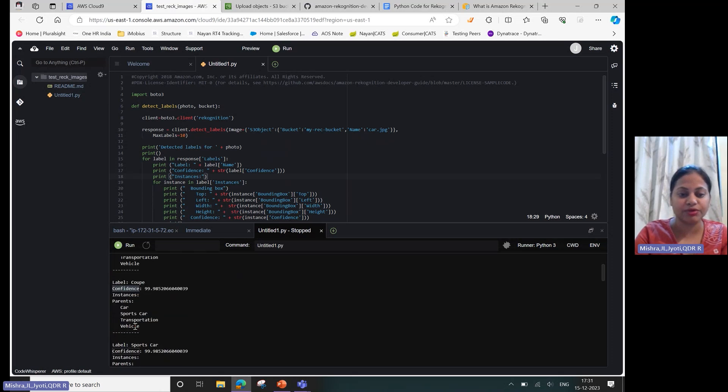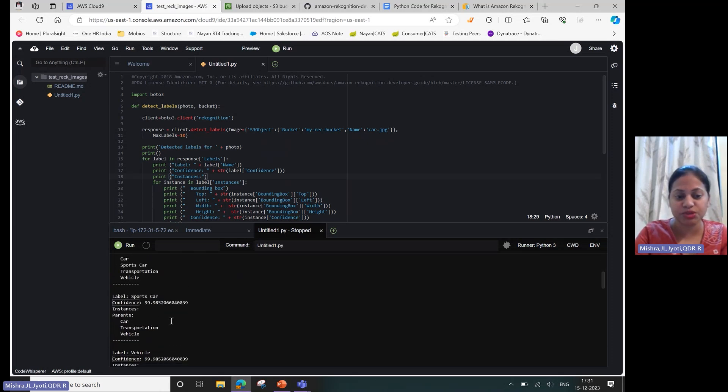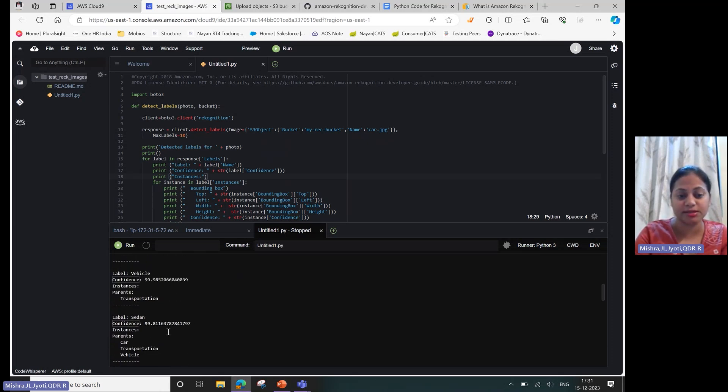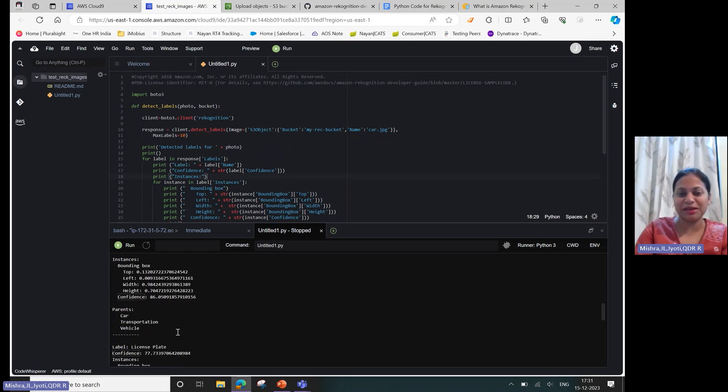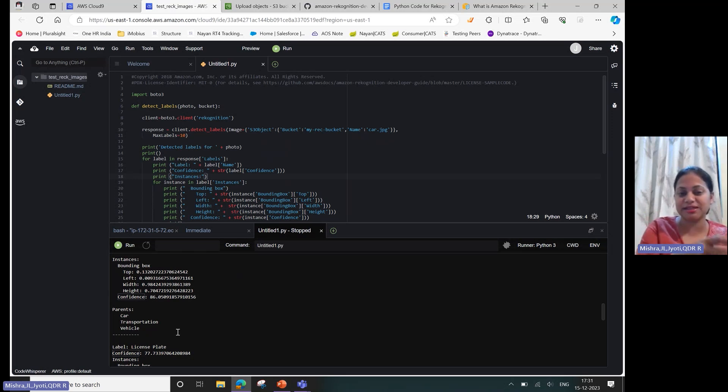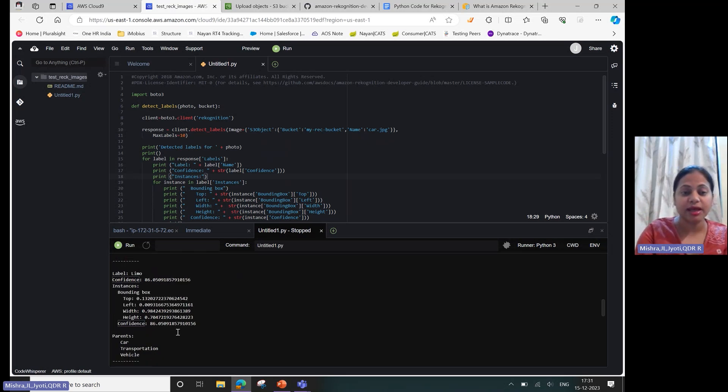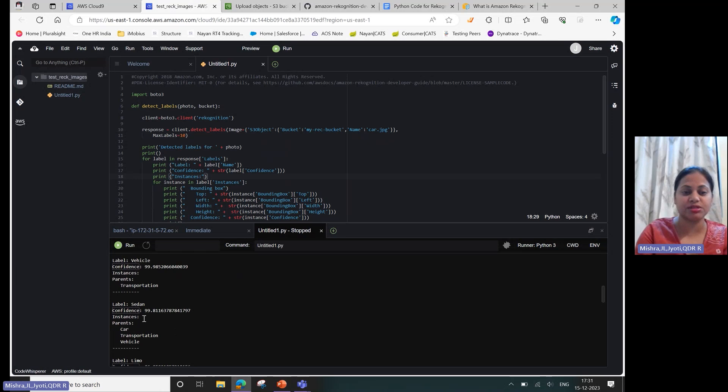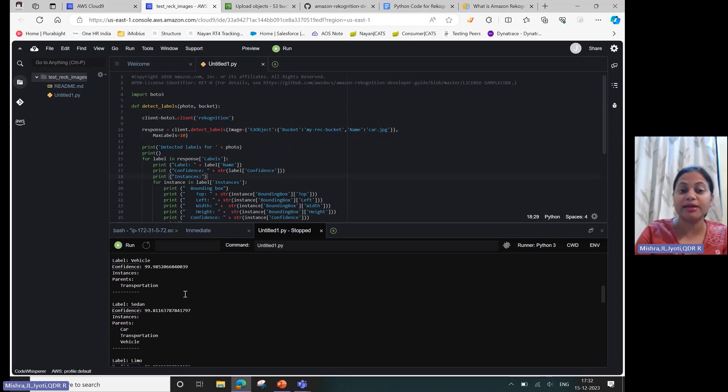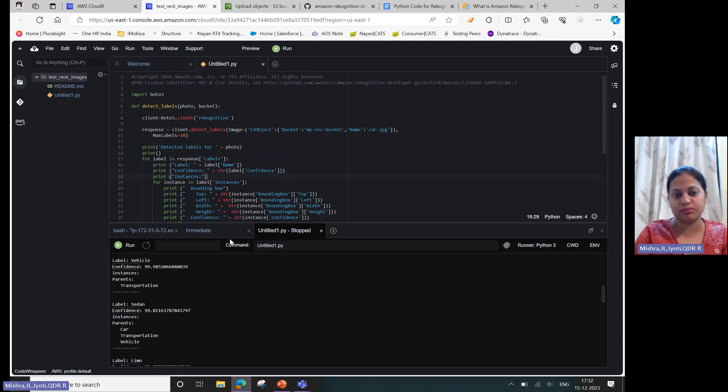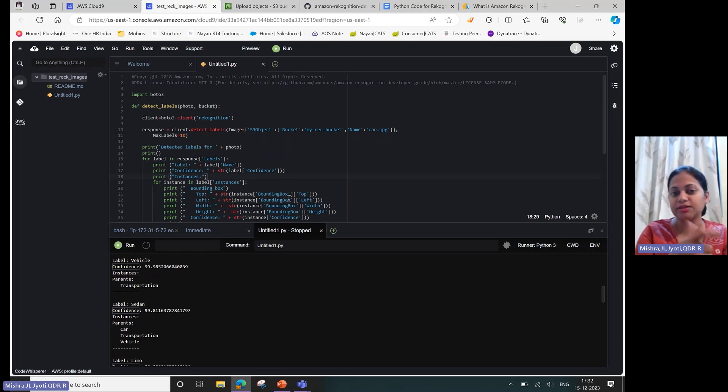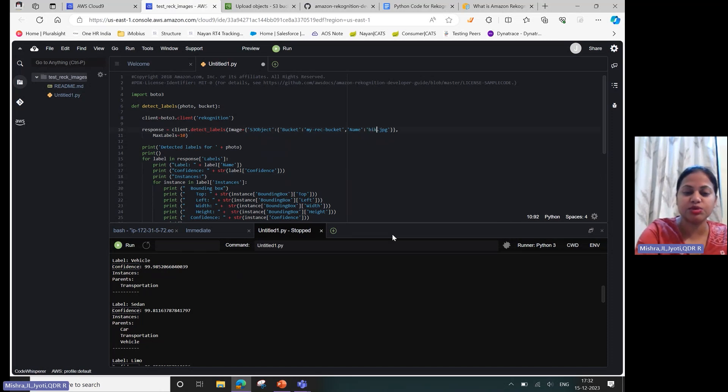Yes, it's a car, the type of the car - sports car, it's a vehicle, it is sedan, limo. I don't know that much about the car, so I can see it is suggesting the models and the confidence score as well - vehicle it is giving you 99.98, and then sedan it is saying 99.81. Also you can train this model with more data to increase this confidence score.